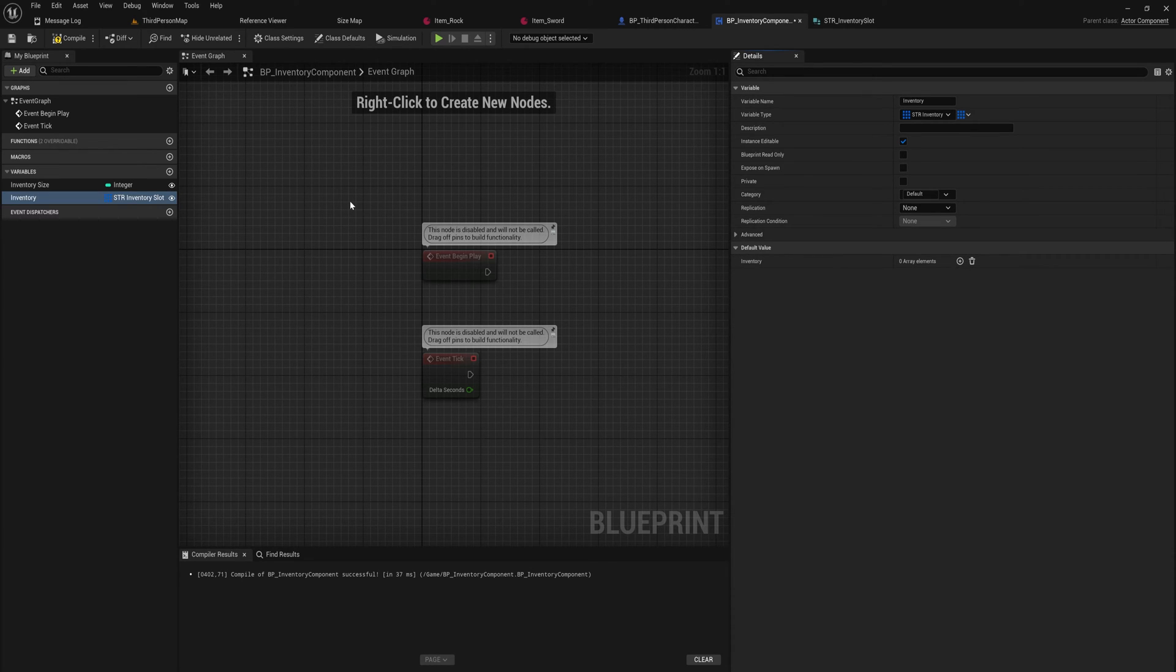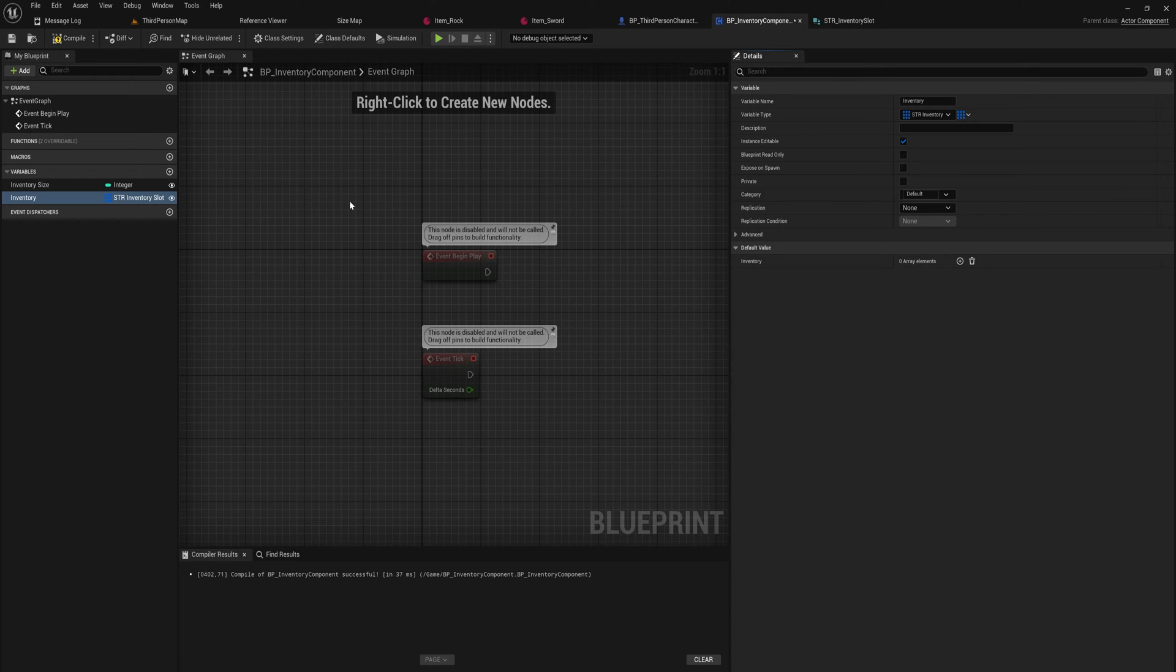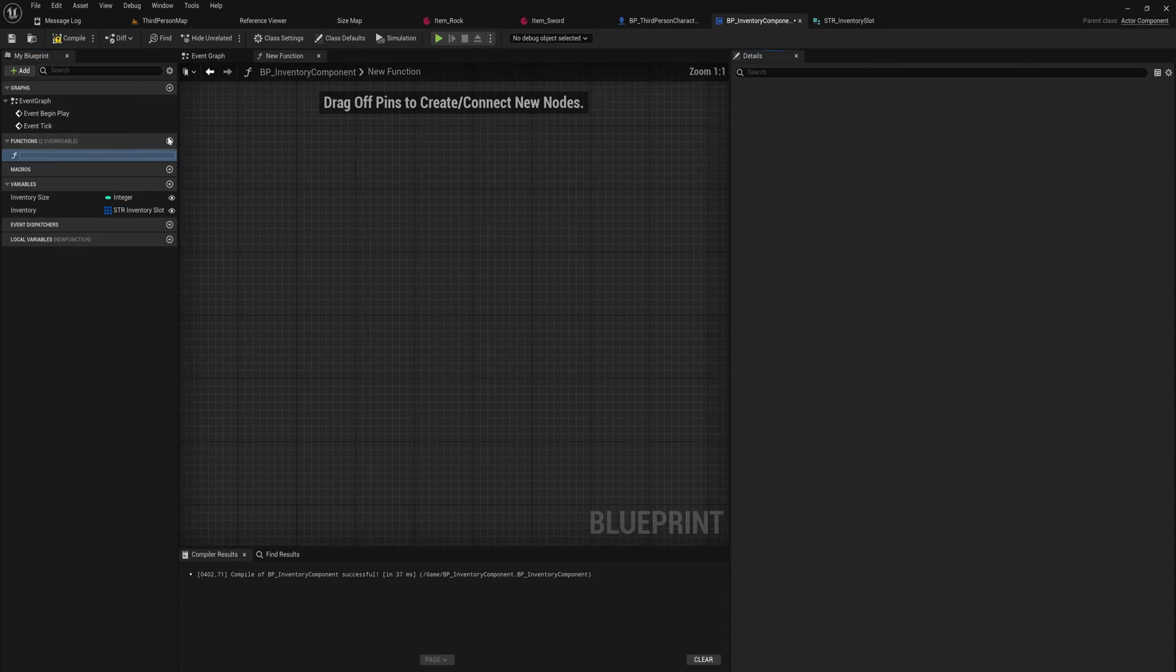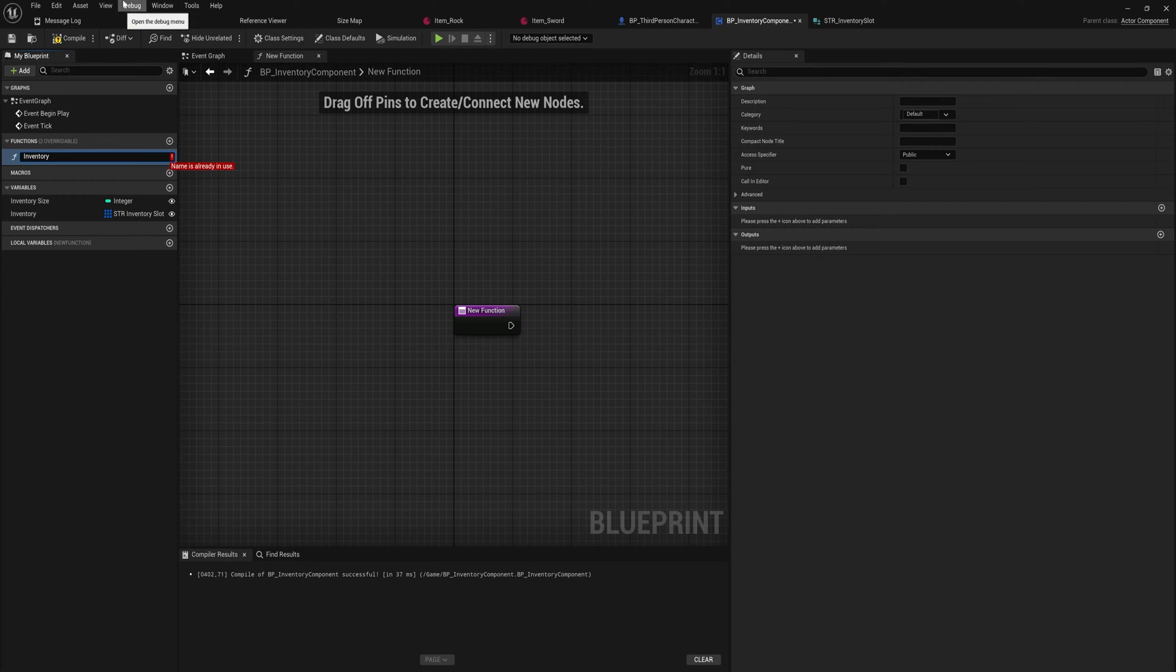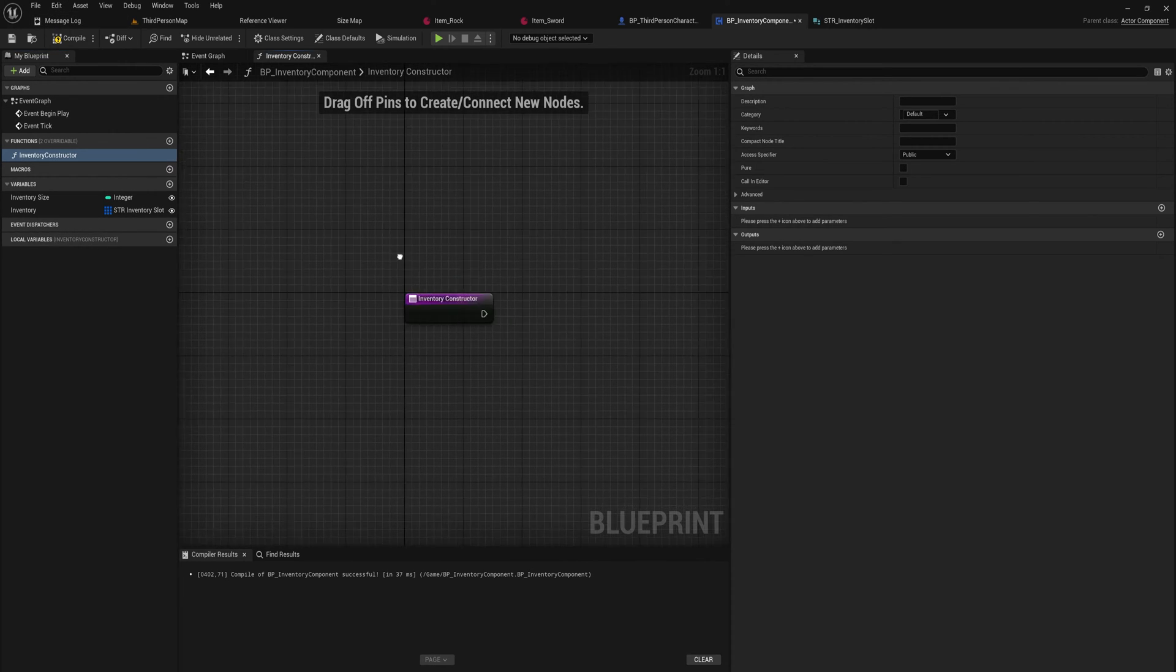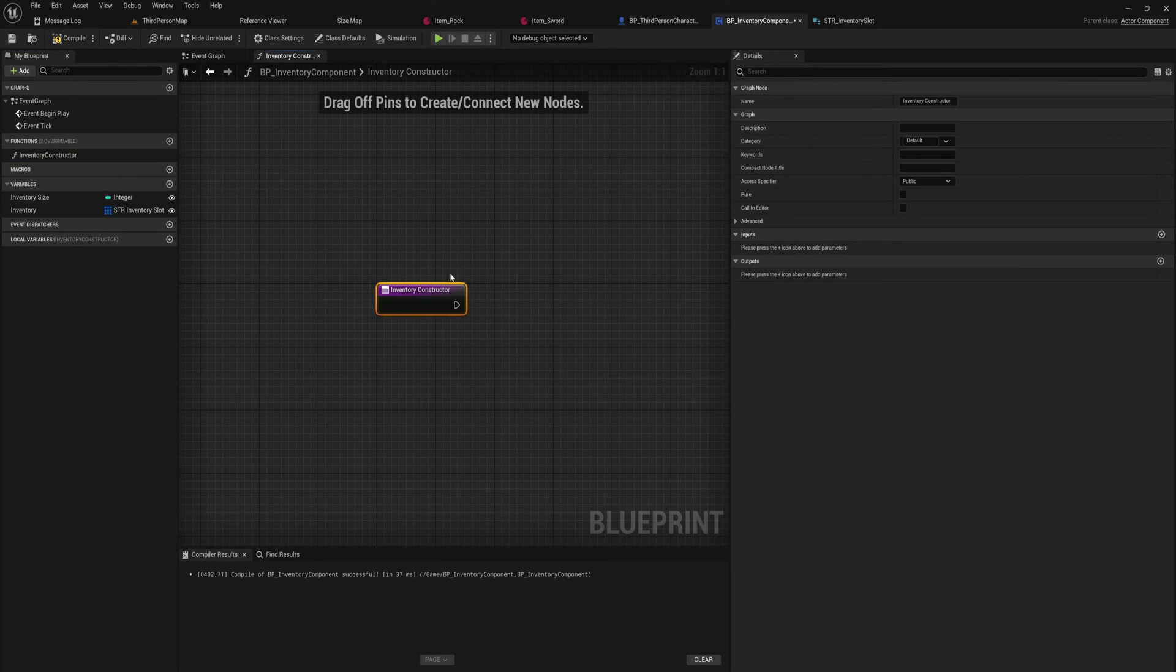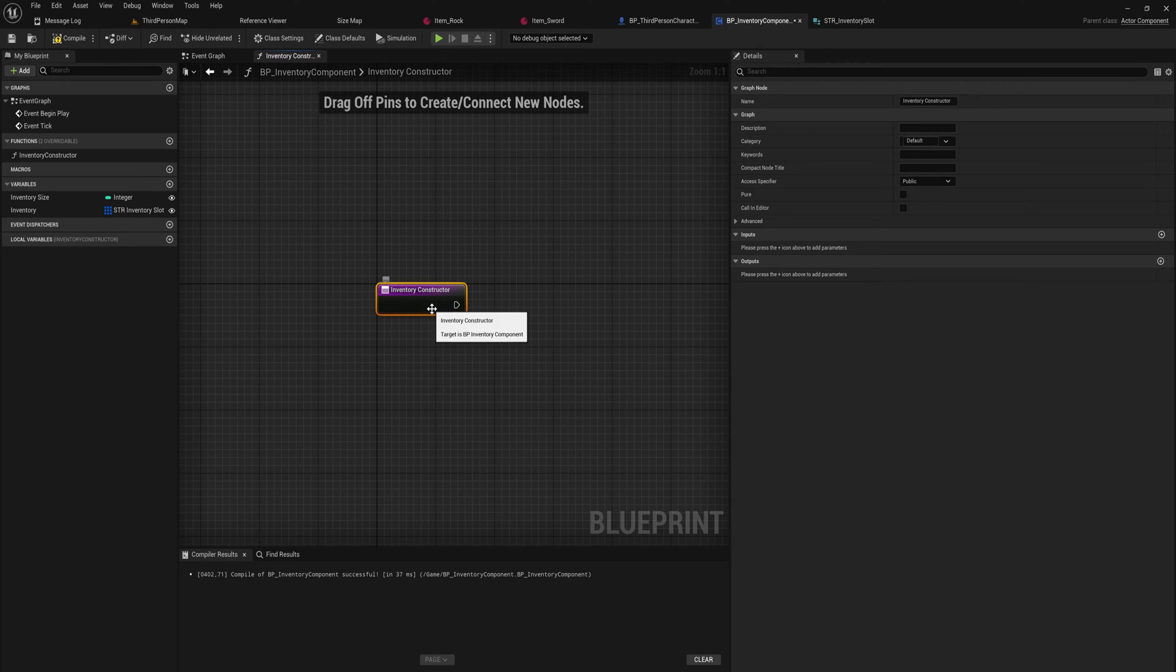Now unlike actors, components don't have a construction script. So we can't make a true construction script in which we set up the construction for this component. What we're going to do instead is we're going to make a function, and we'll just call this inventory constructor, just so that we know what this is like. And then we can either run this in the construction script of whatever actor that we're working with, or we can just run this on begin play.